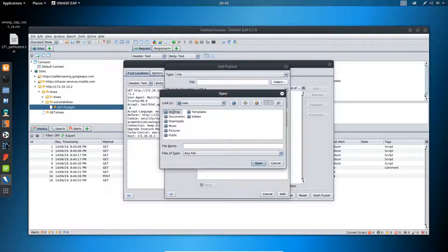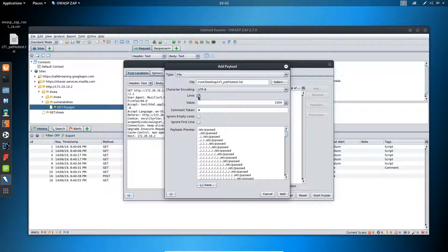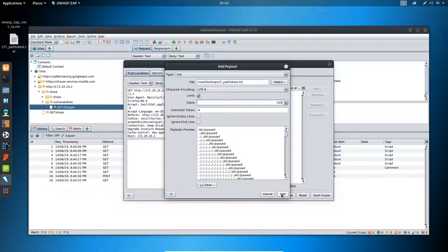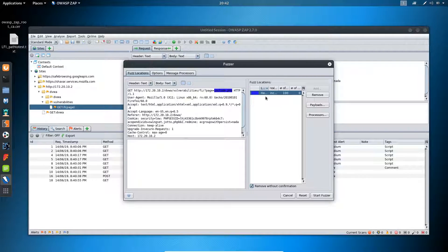You will get the option to select the file. Click on select and I will be selecting the file available on my desktop - 'lfi_paths_to_test'. You can also define how many payloads you want to test. If you want to test all payloads available inside the file you can do that, but if you want to test a limited number, click on limit. I will be testing only the first hundred. Click add and you can see our first parameter for fuzzing has been set up. Click OK.